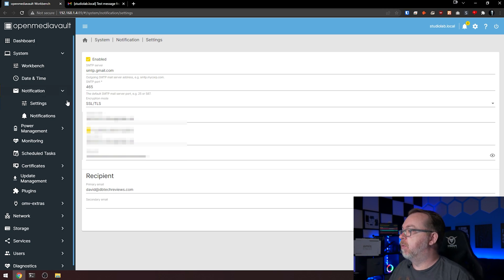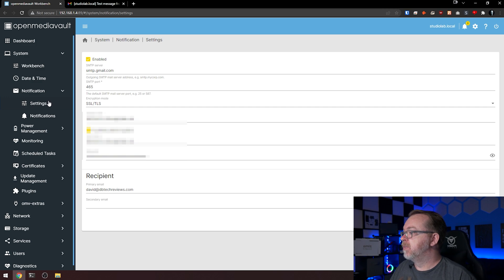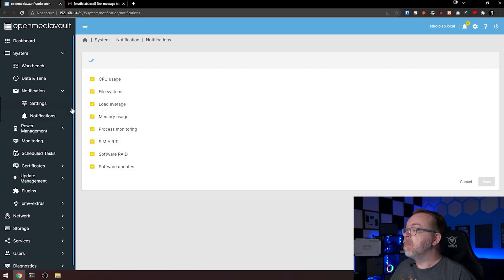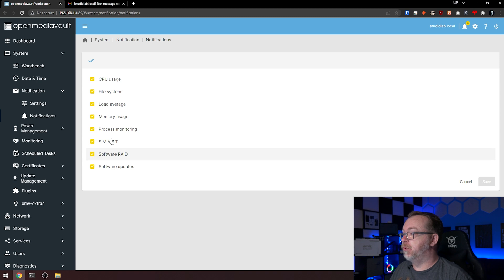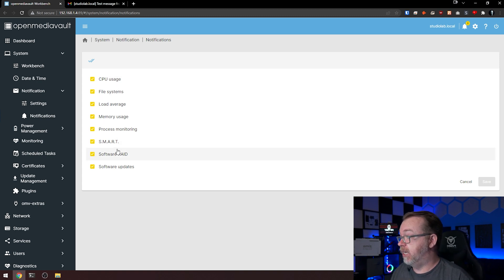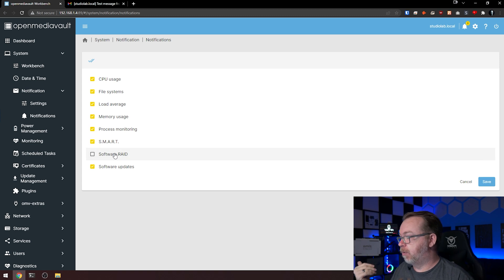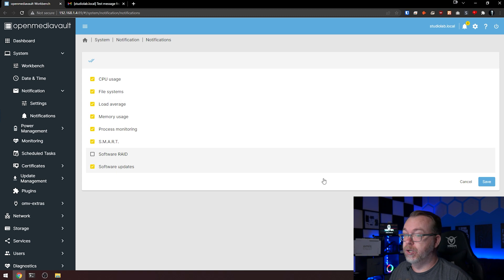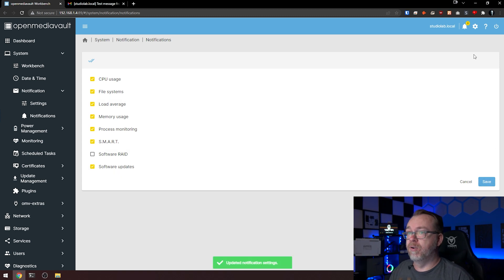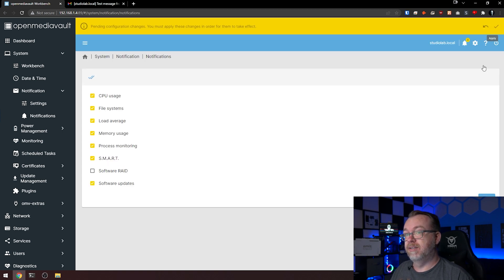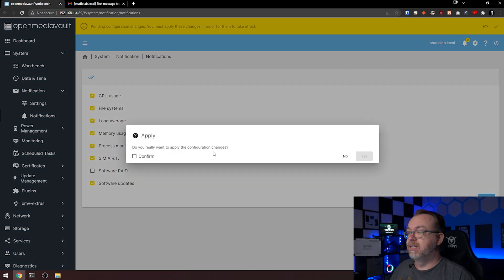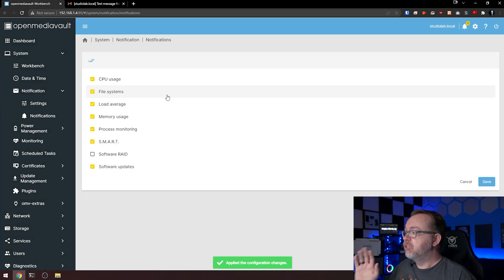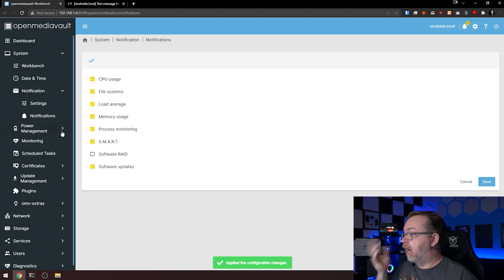Now the other thing we want to do is come over to notifications and determine which of these we want to get notifications for. You can uncheck the ones you're not going to need, like software RAID can probably go. If you want to do any of these others, that's up to you. Click save, wait for the yellow bar, then click the check mark, click confirm and yes. Now we've got our notifications taken care of.